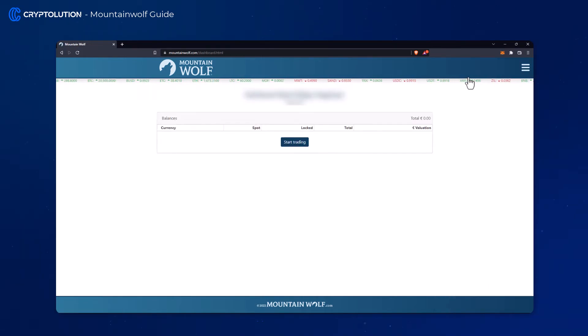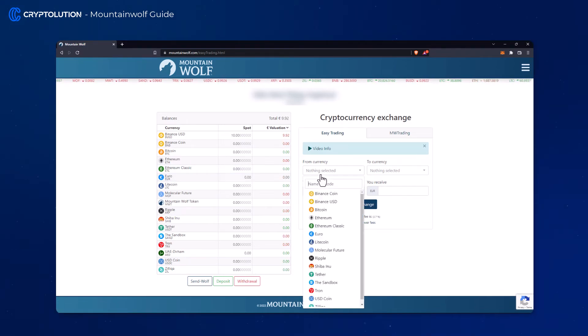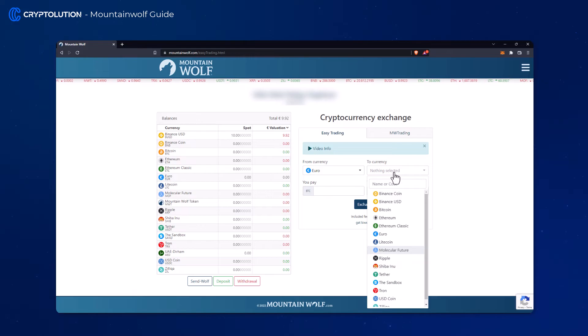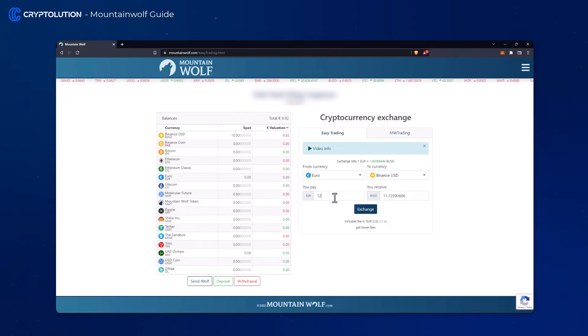If you have now loaded a certain amount we will also directly exchange euro for BUSD via the crypto exchange window. Simply enter the desired amount and click the exchange button and follow the process.